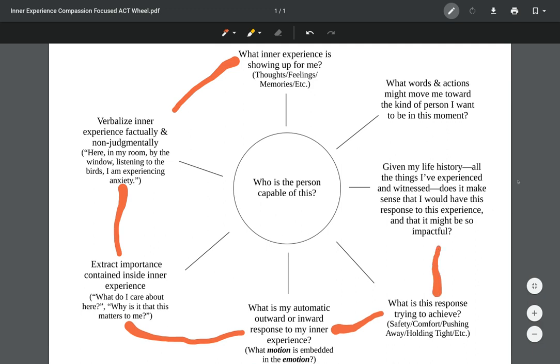Then we come up here and we ask what is essentially a Compassion Focused Therapy question, which is: given my life history and all the things that I've experienced and witnessed, doesn't make sense that I would have this response to this experience and that it might be so impactful for me?